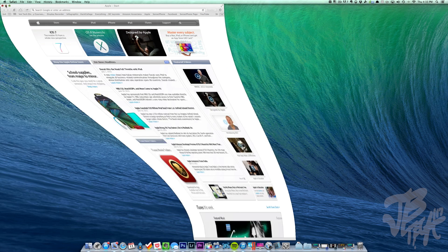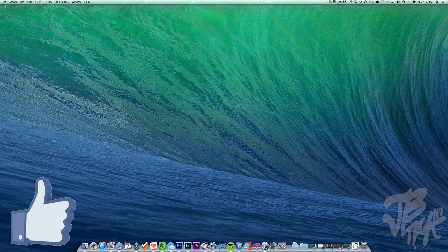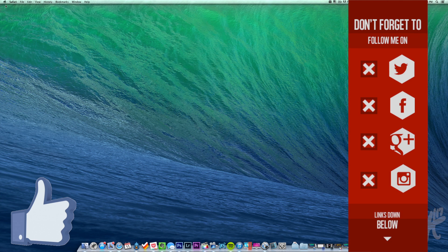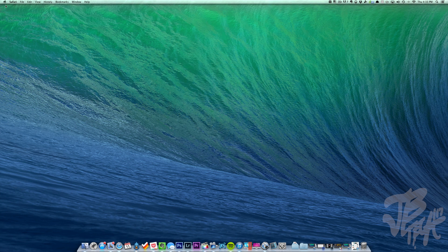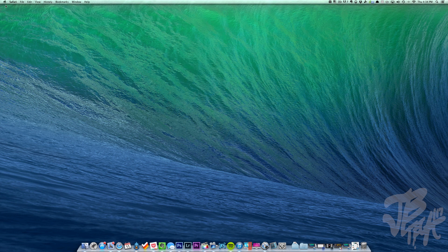Those are all the applications currently in my dock on my Mac. If you'd like a future video on more Mac apps, let me know by giving this video a like. If you're not following me on Facebook, Twitter, Google Plus, or Instagram, links are down below. If you're new to the channel, hit subscribe to be notified of future videos. Thanks a lot for watching and I'll catch you all on the next one.